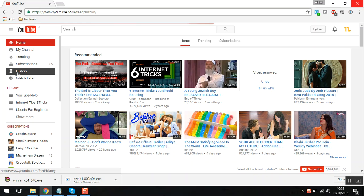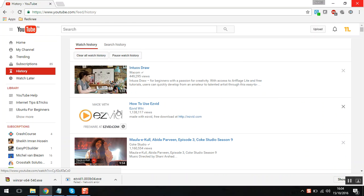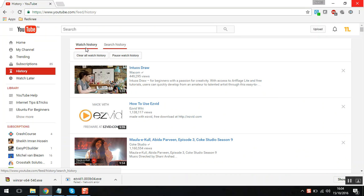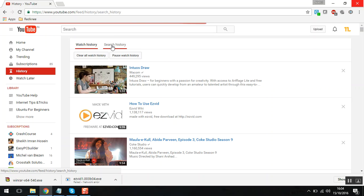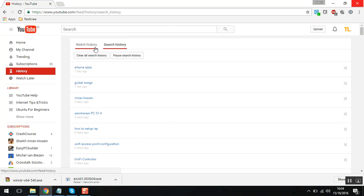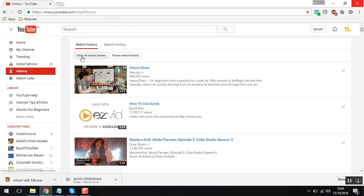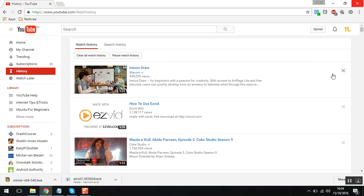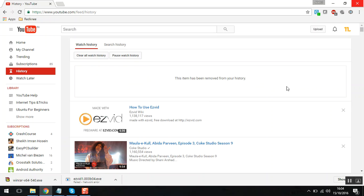In the history section, you can find two sections: first one is the watch history and second one is the search history. First, I'll show you how to clear your watch history. You can individually go to the video and